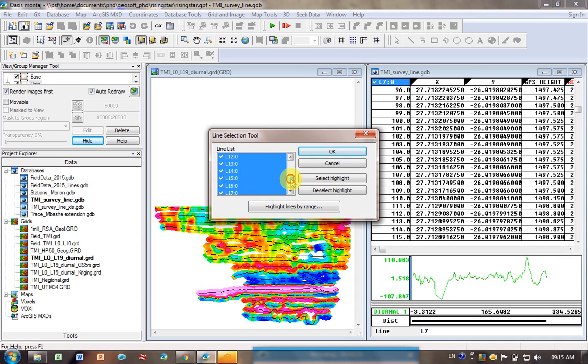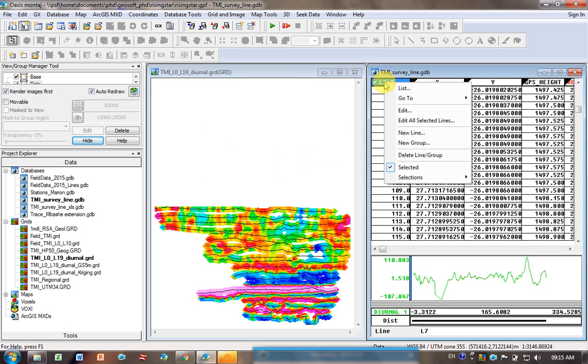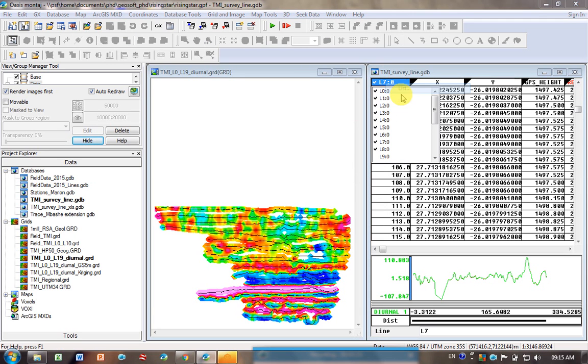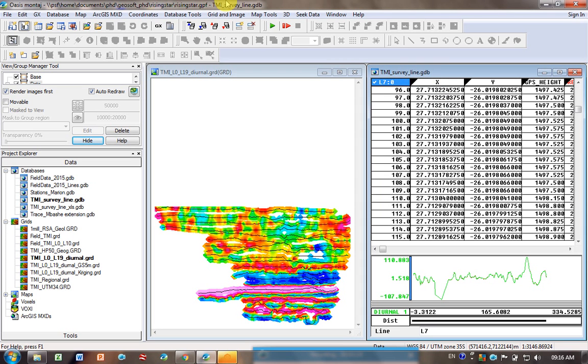So I'm going to go deselect, so line 9 to 19 I don't want to be ticked because I don't want to plot them. Click okay and you can double check again, you just go here right click list and you can see there's no ticks next to the bottom ones now.